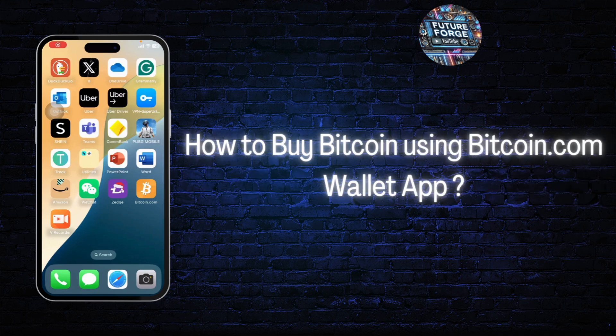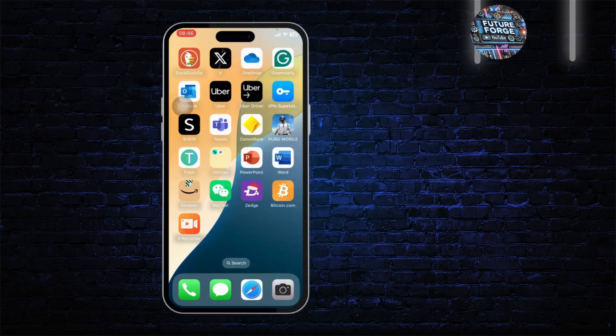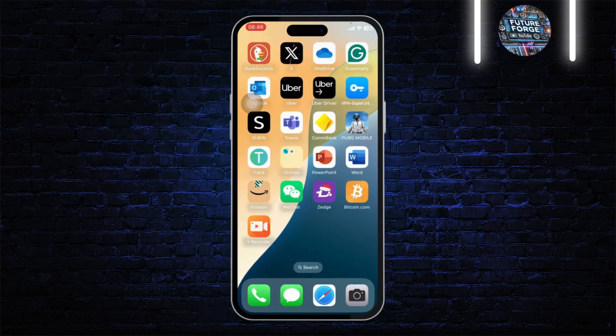How to buy bitcoin using the Bitcoin.com wallet app. Hello guys, this is Atticus and welcome back to another tutorial video. In today's video I'll teach you guys how you can buy bitcoin using the Bitcoin.com wallet app.